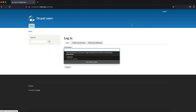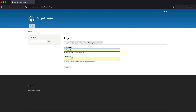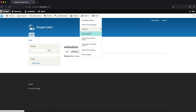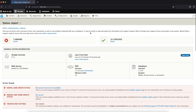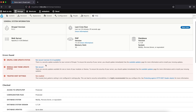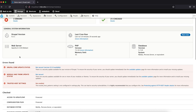Let's go ahead and login. Let's go to Reports and click on Status Reports to check for the latest core version. As you can see, our current Drupal version is 9.2.1 and the core available is 9.2.6.